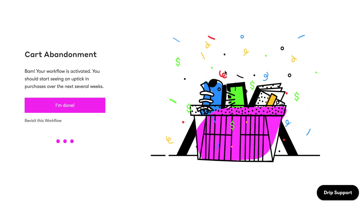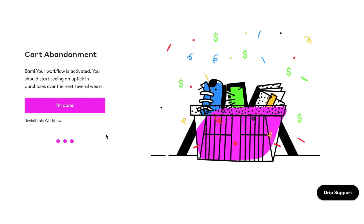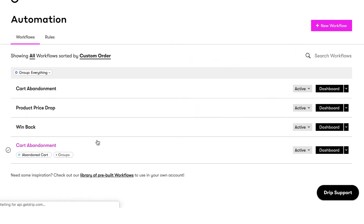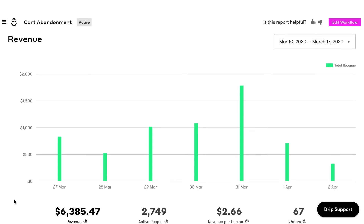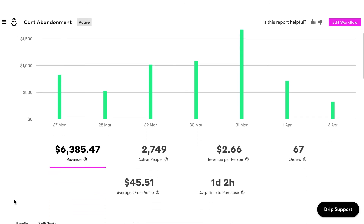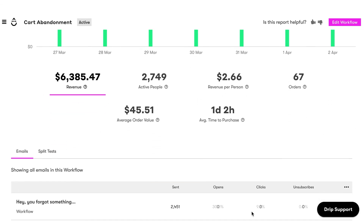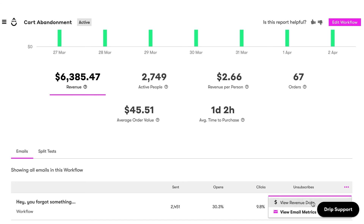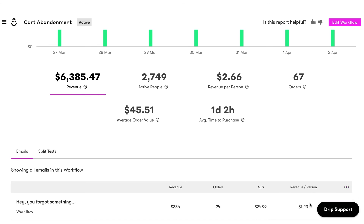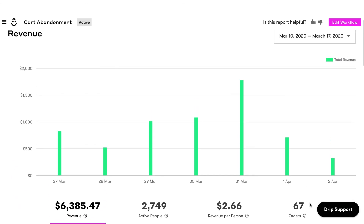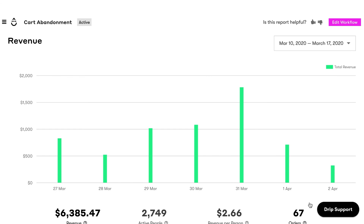After your workflow has been active for a few days, remember to check the workflow dashboard to see how you're doing. The workflow dashboard is your hub for everything from lifetime engagement stats for each email to total revenue earned and number of orders attributed. Now, let's go get those carts back.